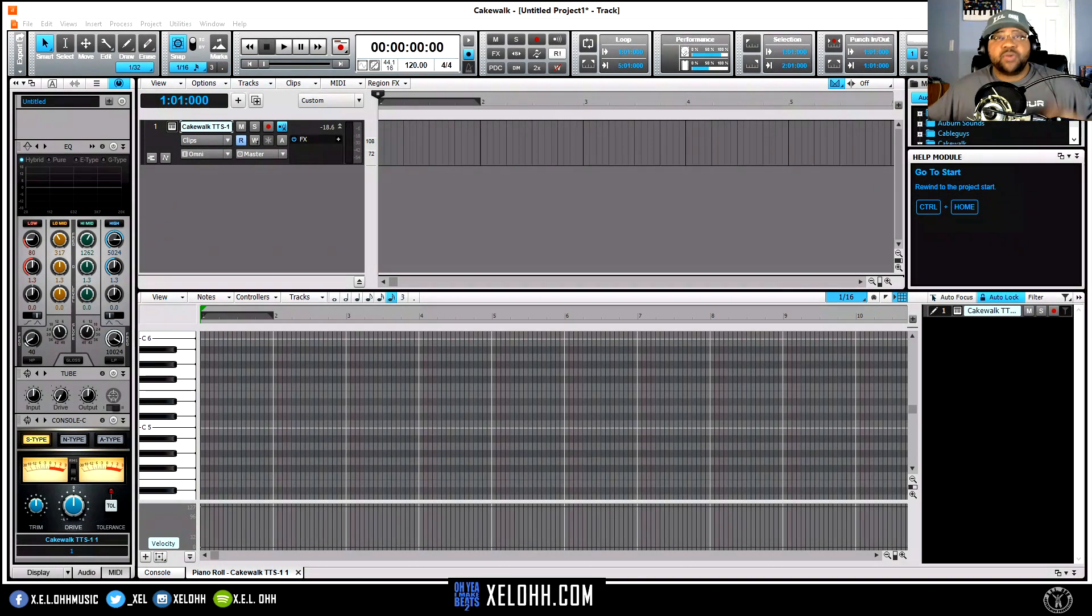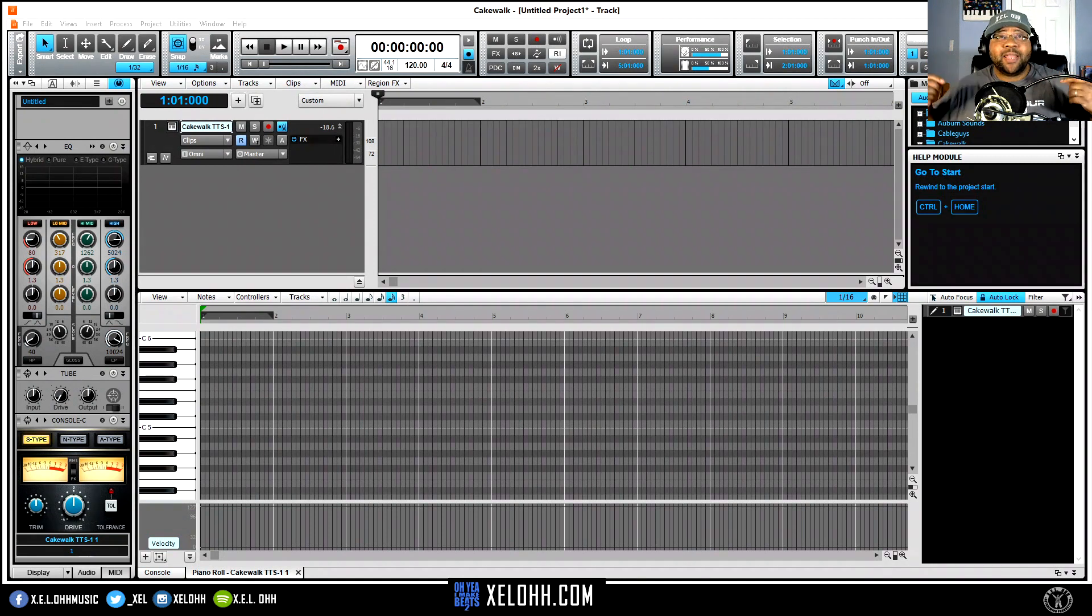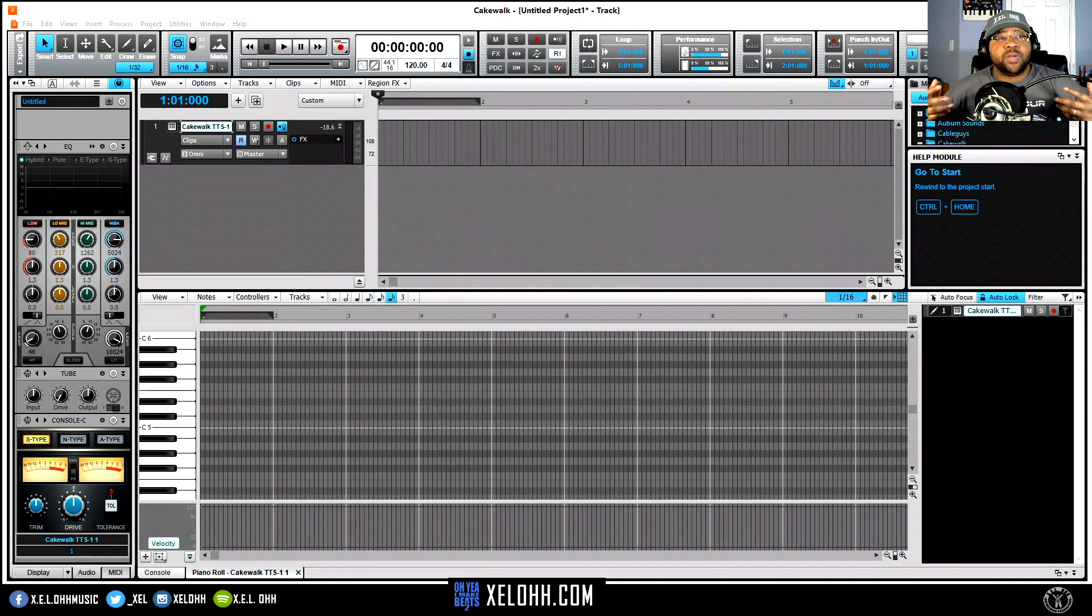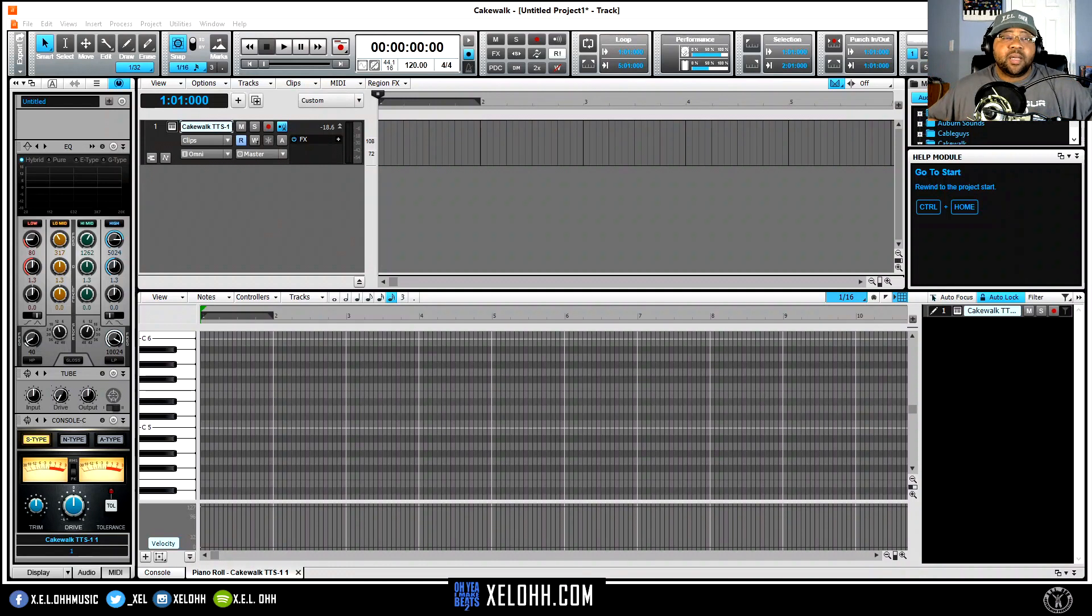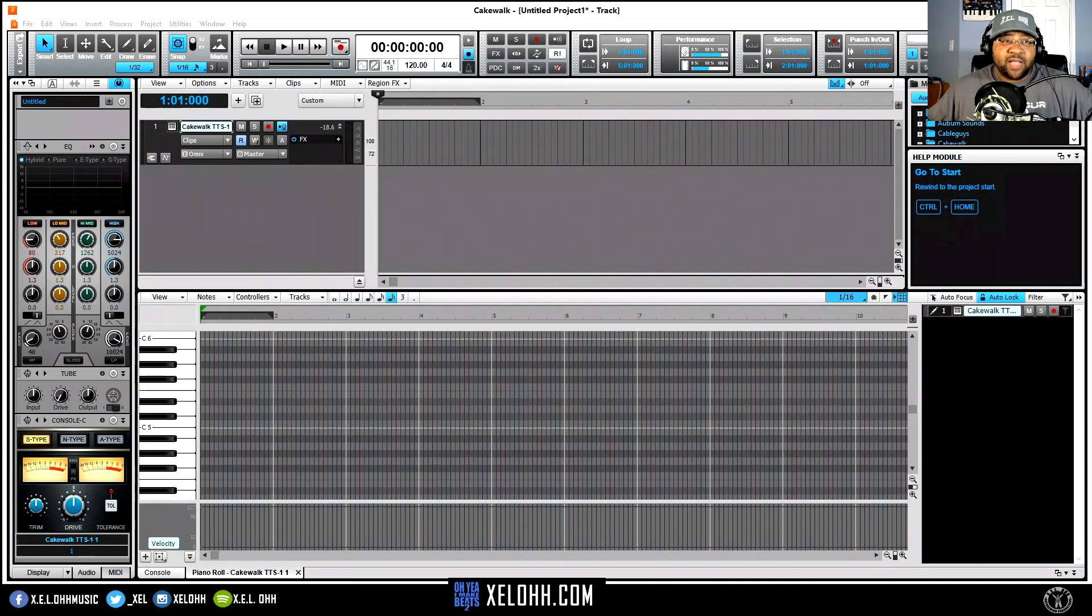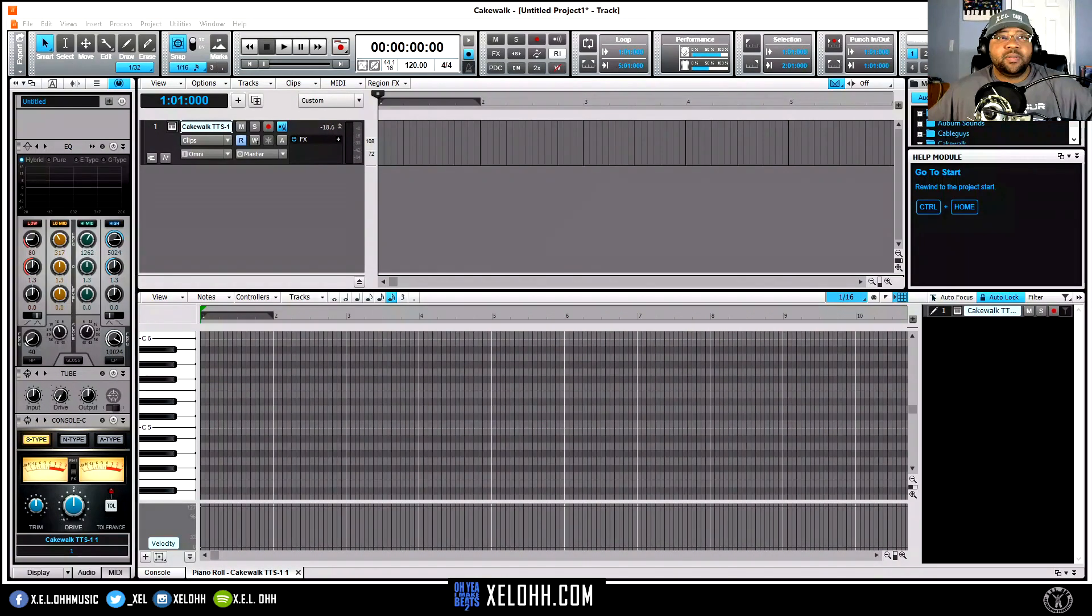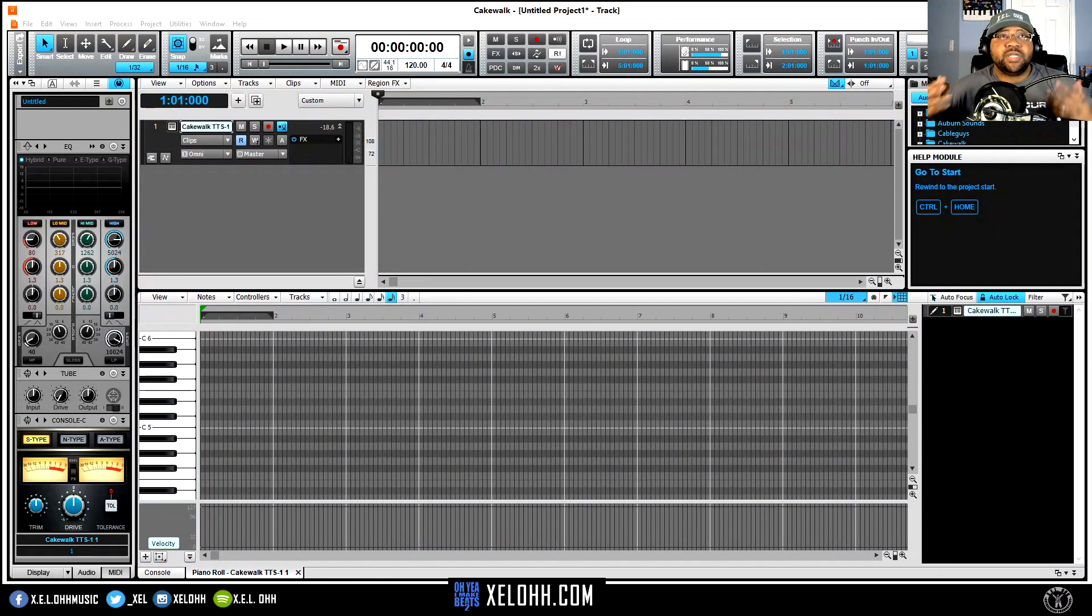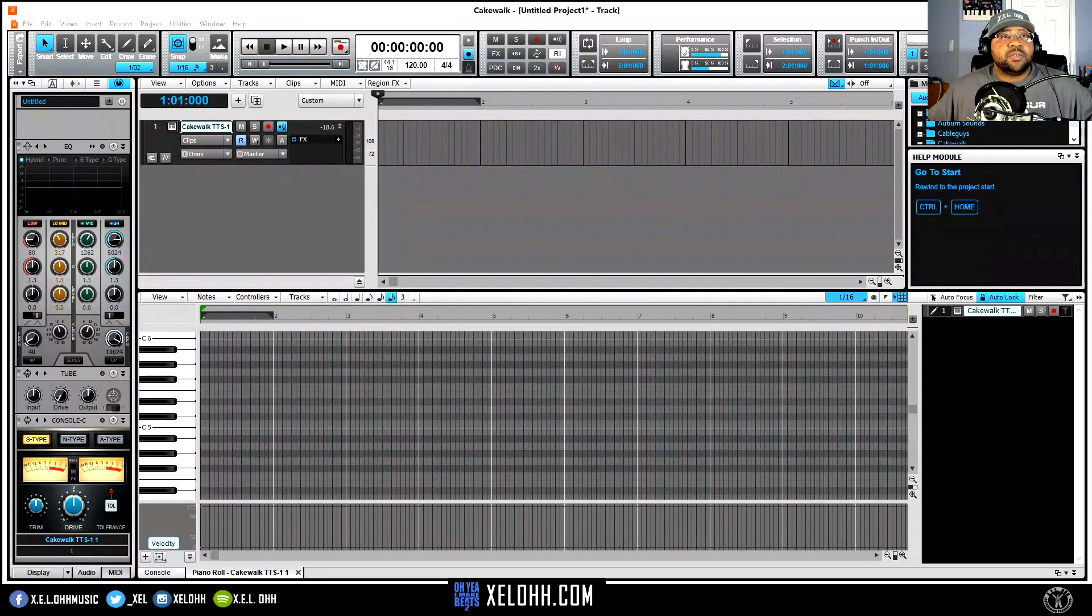Alright, so here we are in Cakewalk. Once again, this is my light theme. I have two themes, light and dark. The link will be below in the description if you do want to actually get any of these themes. It is actually free as well. Like I said, the CAL scripts would be below as well for free, so definitely download them. It'll help with your workflow and your aesthetics. I think it's really important to have visuals that you can actually feel comfortable with.